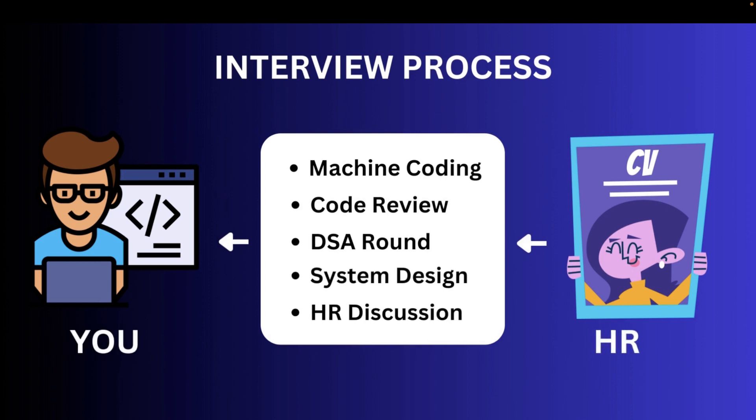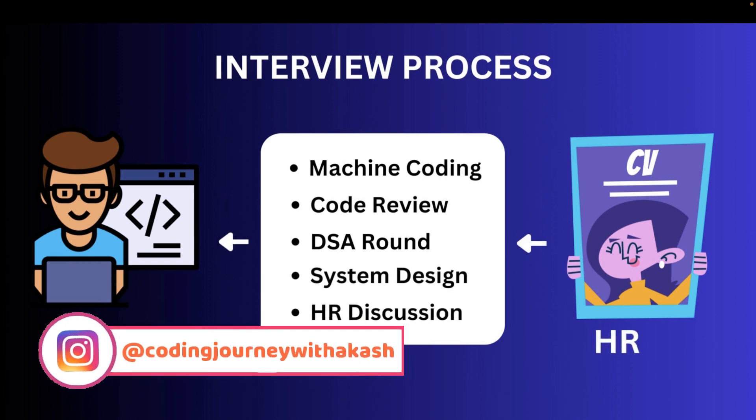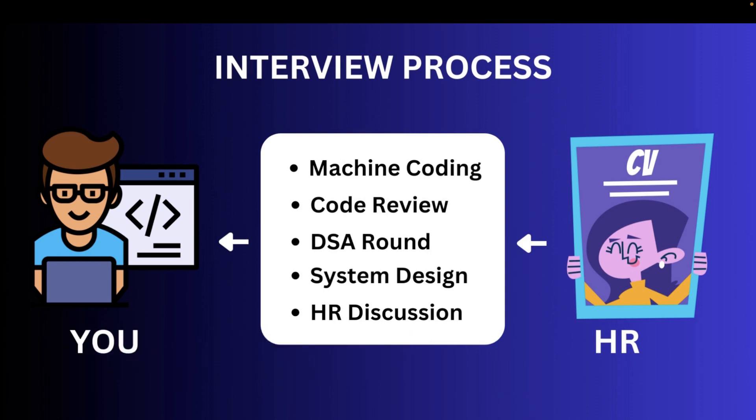So friends the first round was machine coding round and it was more of a drive with around twenty to thirty people. We got a problem statement to solve and we were given around one to two hours, and we had to upload that particular zip in their portal. After that I got selected for the first round. Then the second round was code review round in which the interviewer asked me why I have written this particular code in this particular manner. So I have cleared that particular round. The third round was the DSA round, the fourth round was system design and after that was the HR discussion.